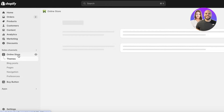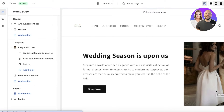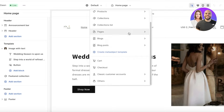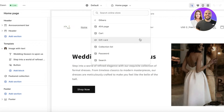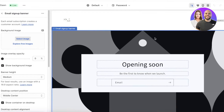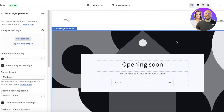Once that's done, we can begin customizing our coming soon page. Click on Online Store, then click on Themes, then click Customize. A lot of people think this just leads back to the homepage, but customizing the coming soon page is straightforward — you don't need any plugins. In the top panel where it says Home Page, click on it, scroll to the bottom of the dropdown, find the section called Others, and click on the page called Password.